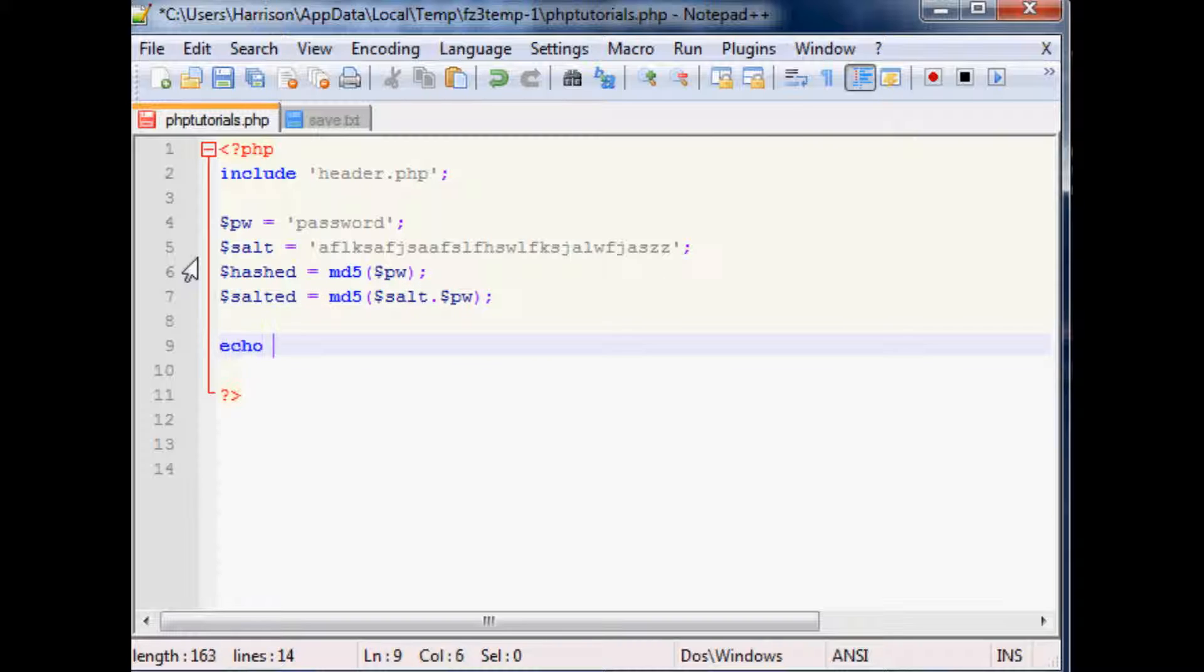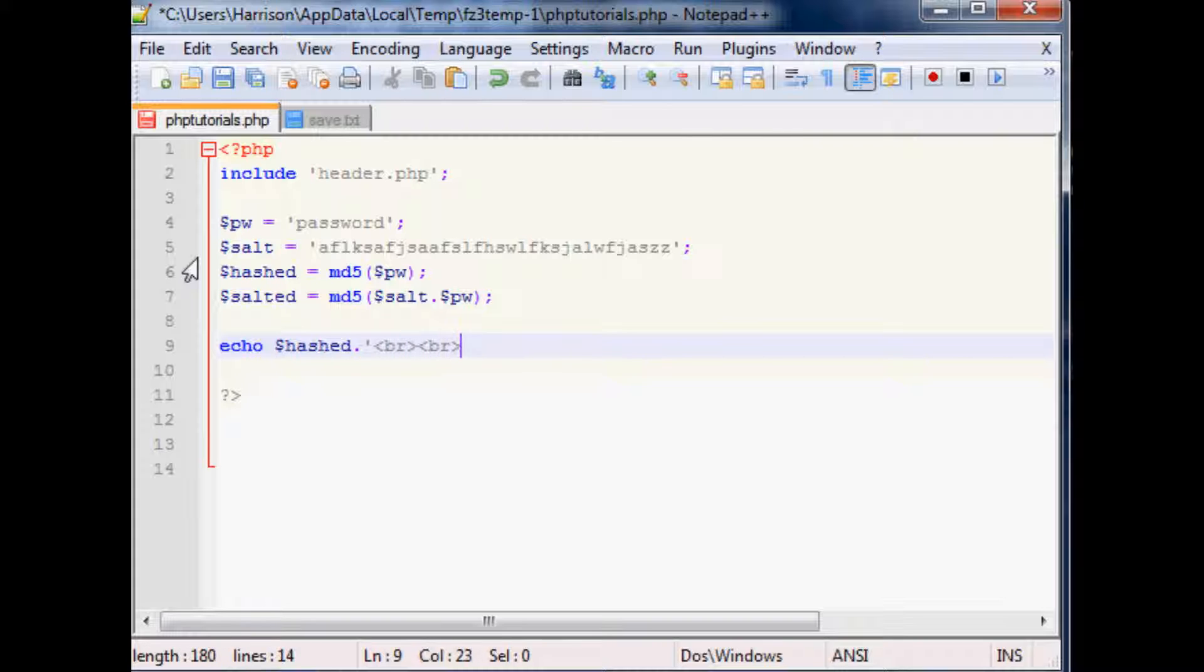Now we want to echo hashed. And then we'll add a couple breaks here. And then we want to echo out the salted version of that hash.